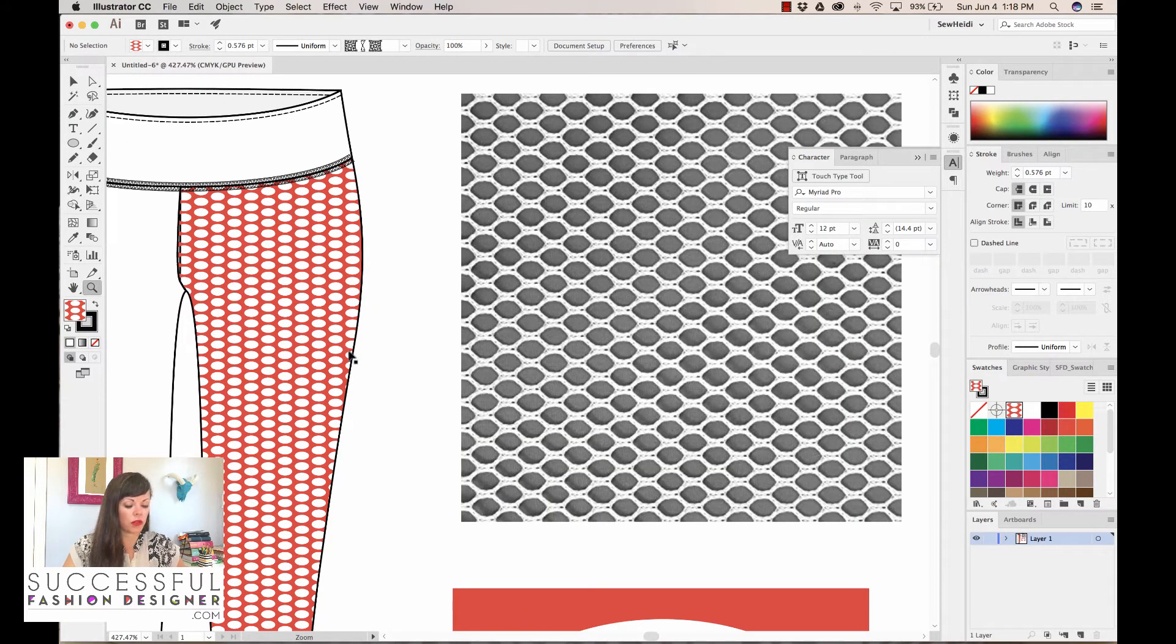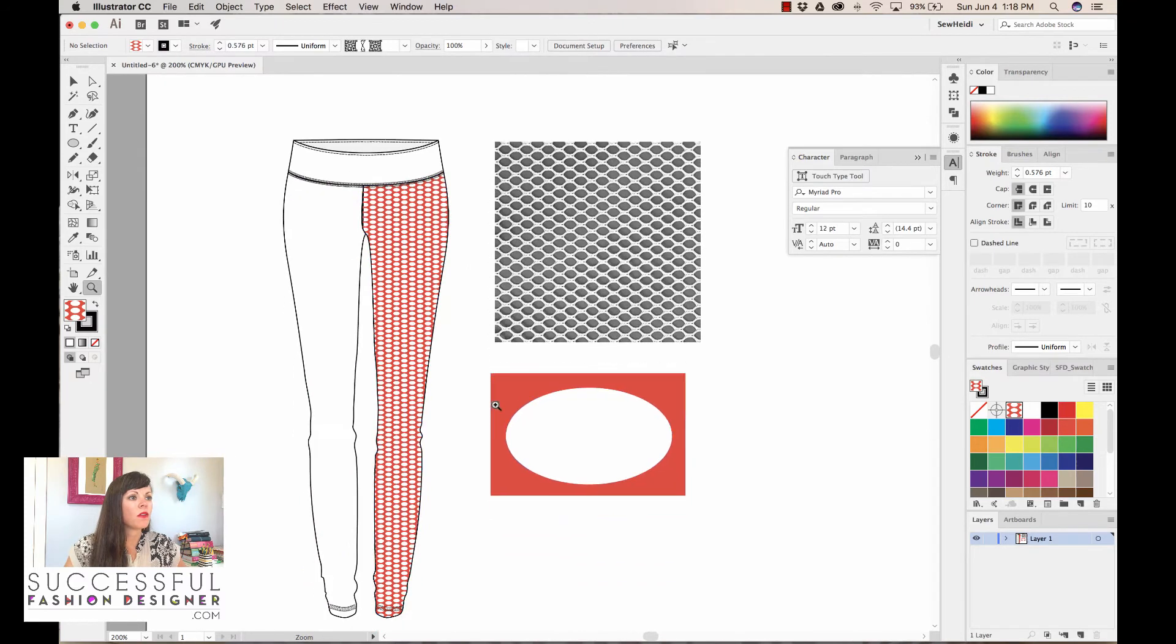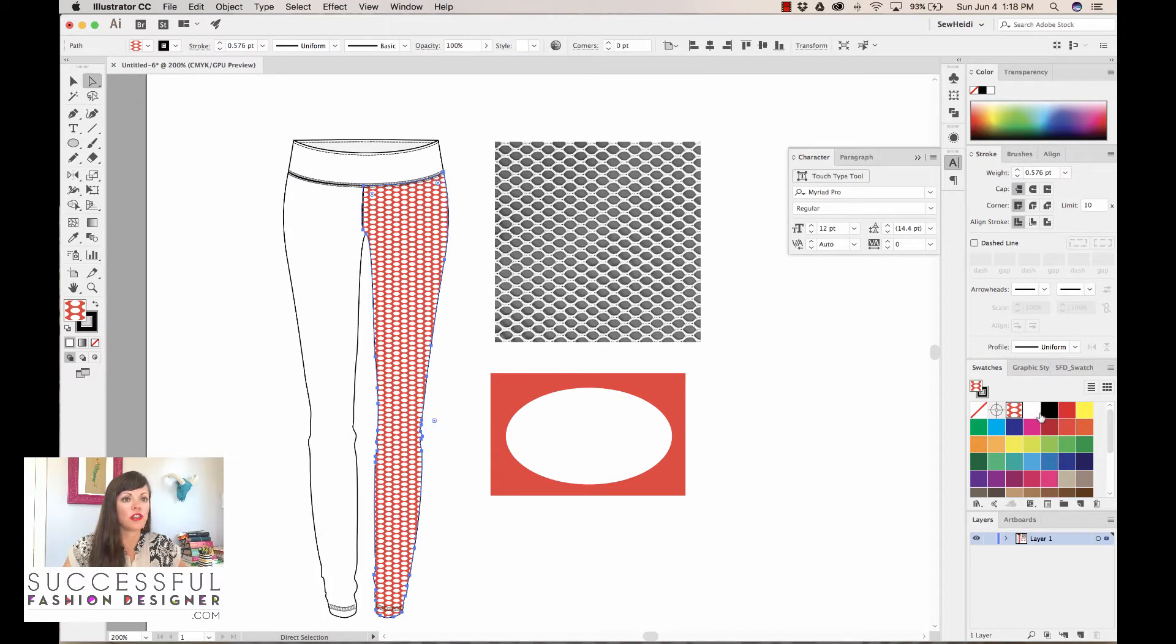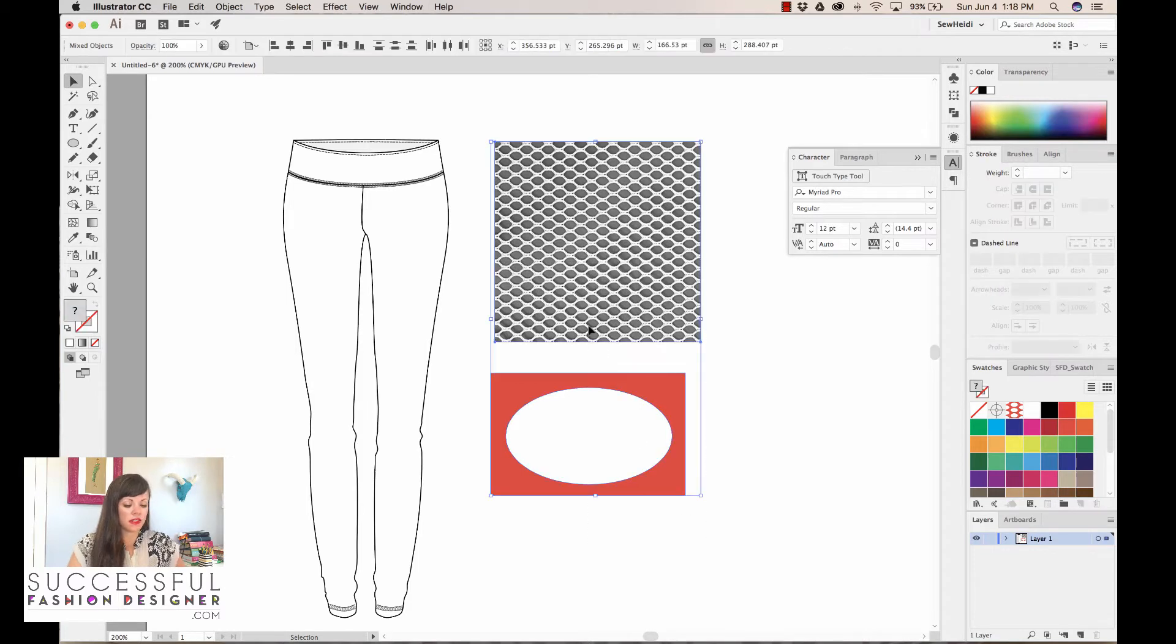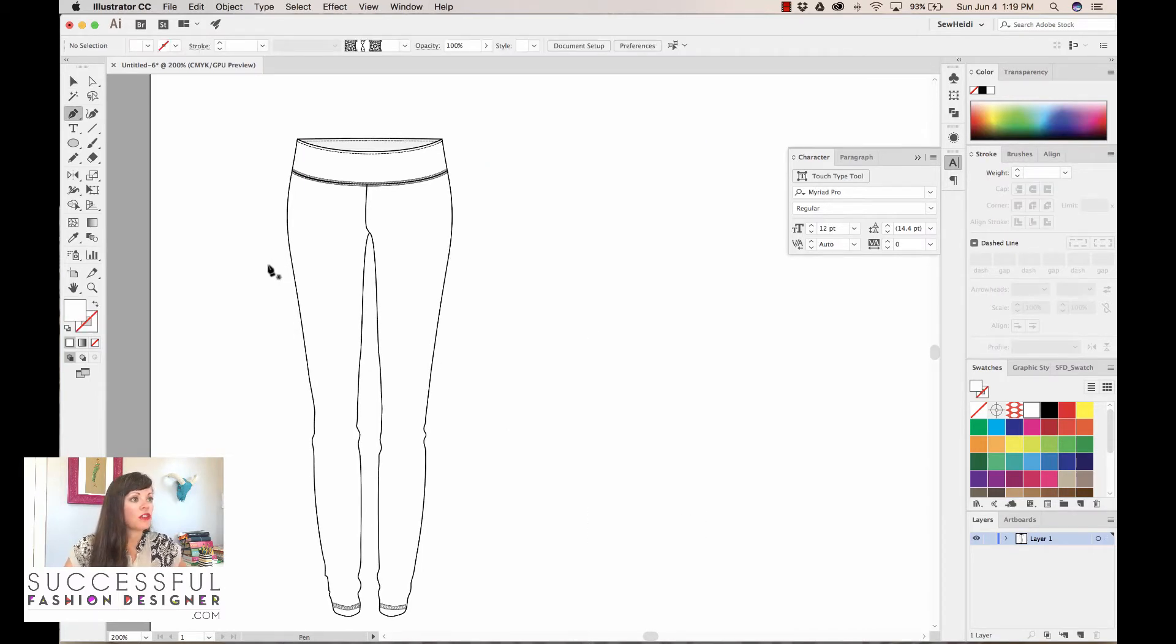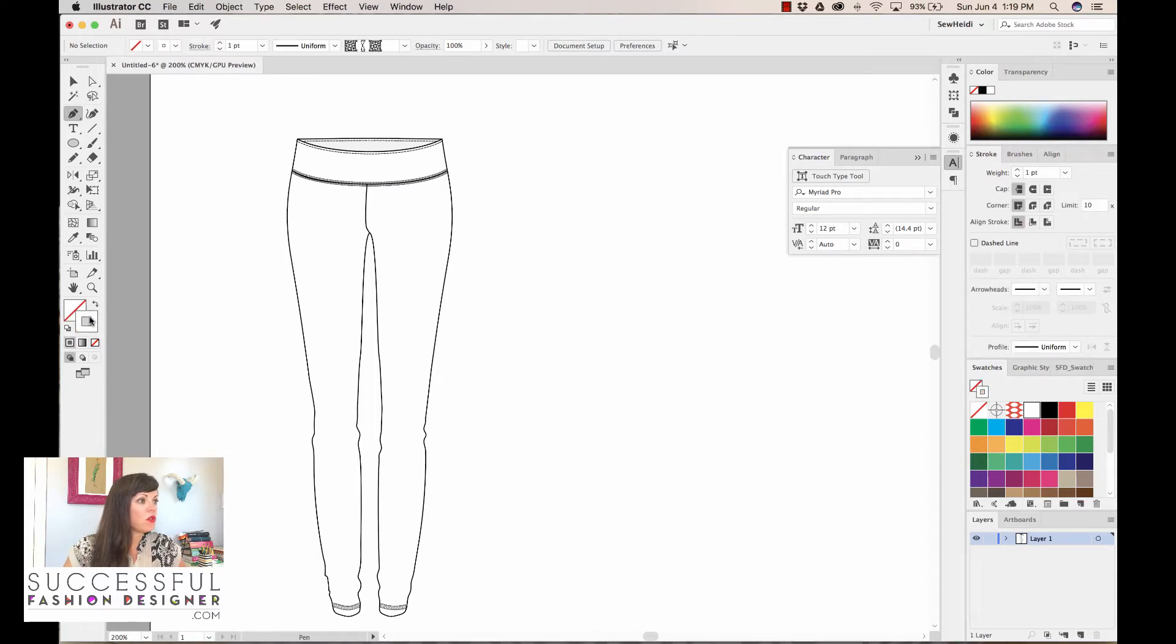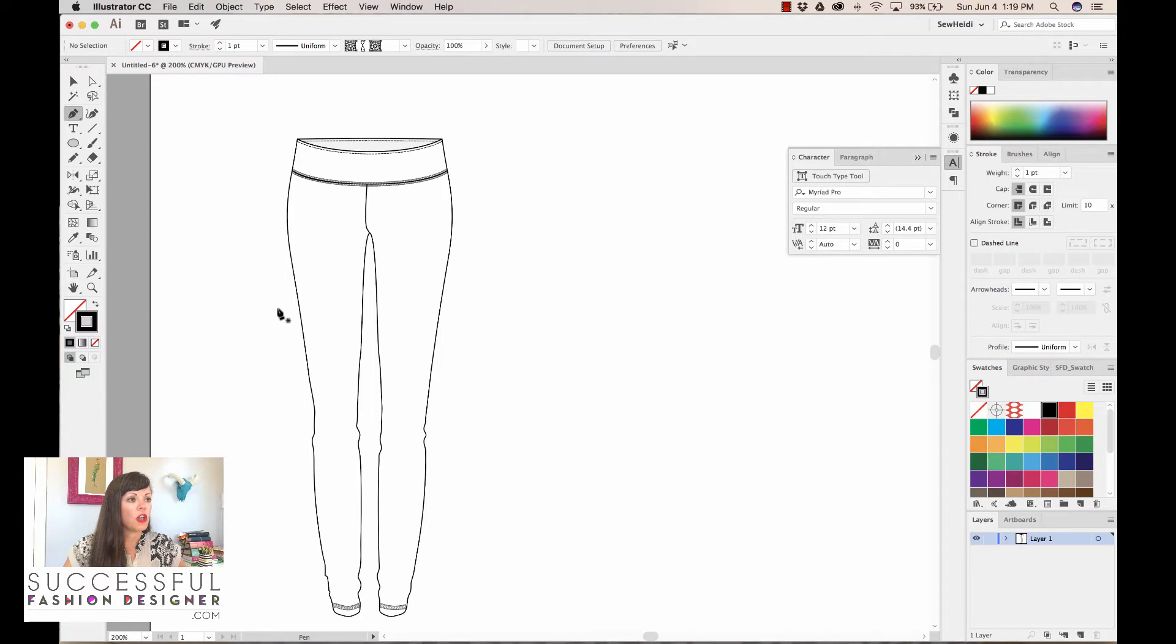Once you've done that, you're gonna click done. Now our mesh pattern is a little bit more realistic. Now it wouldn't probably fill the whole legging, so let's change this back to white and let's actually create some splicing in our illustration to create the mesh panels.